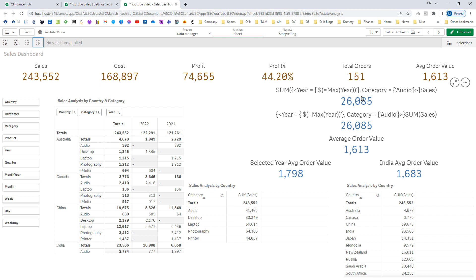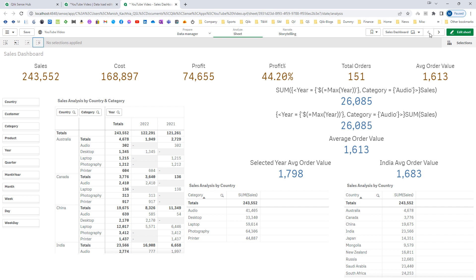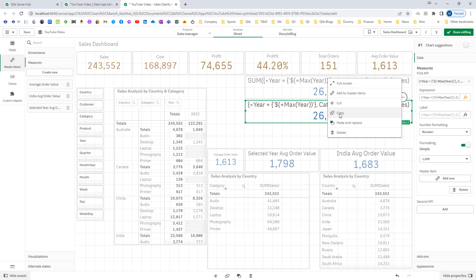In the first KPI, you can see that we have two different set modifiers — one is for year and one is for category — both are written inside the inner set expression. While in the second KPI, we have the same set modifiers but they are written as outer set expressions. We will get the same result.